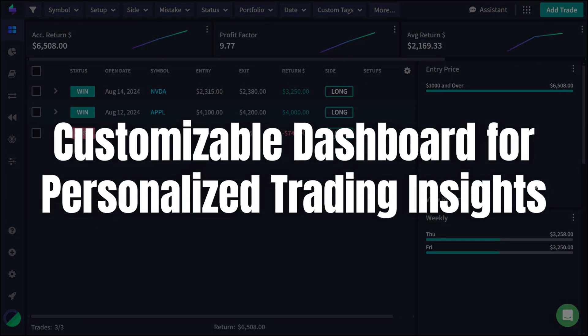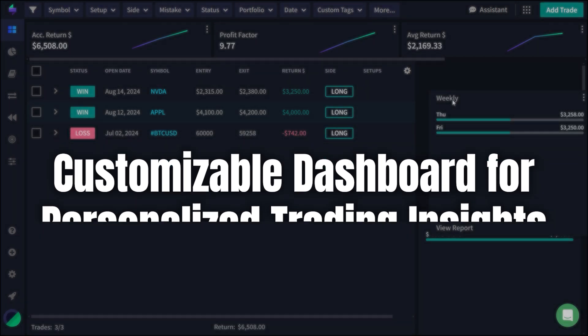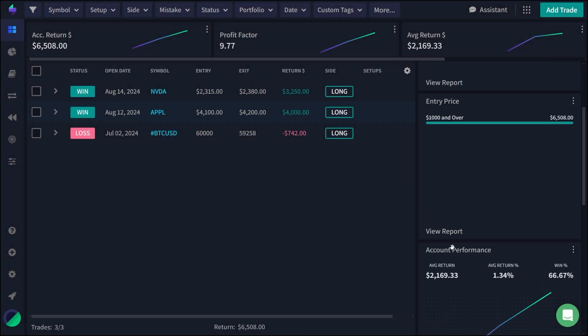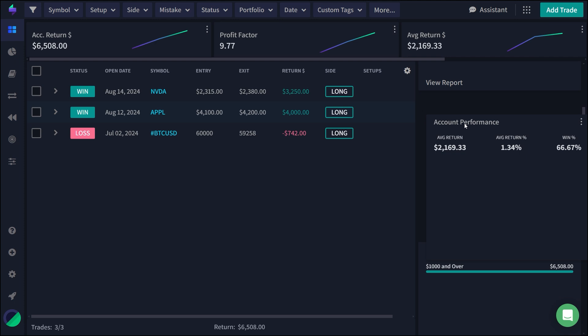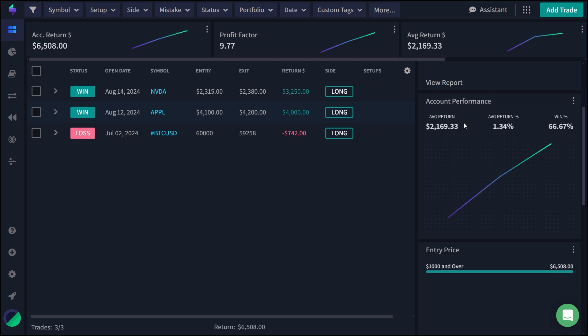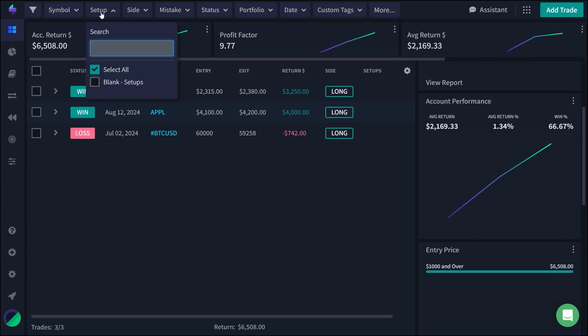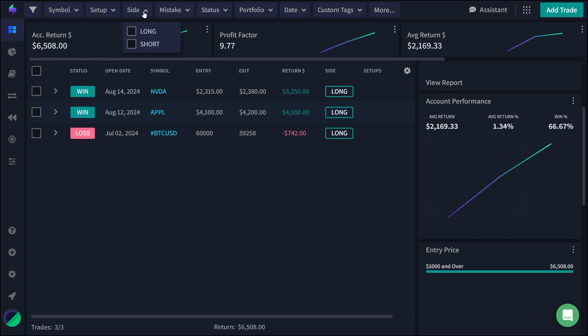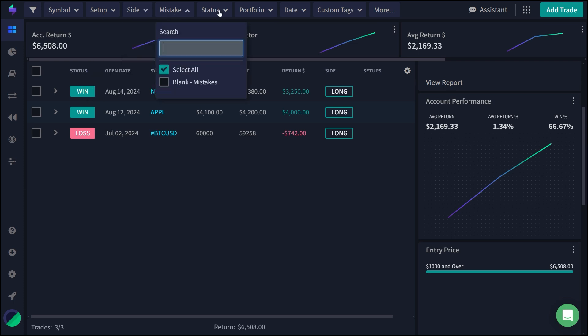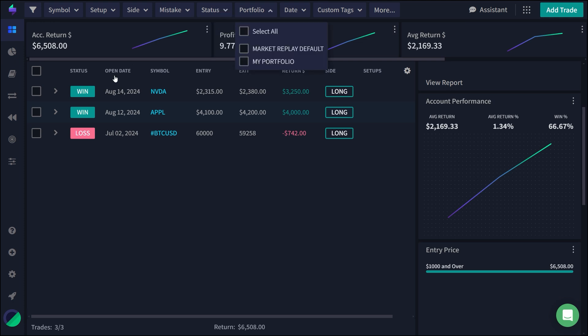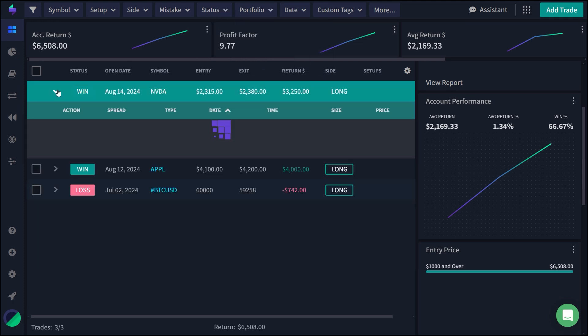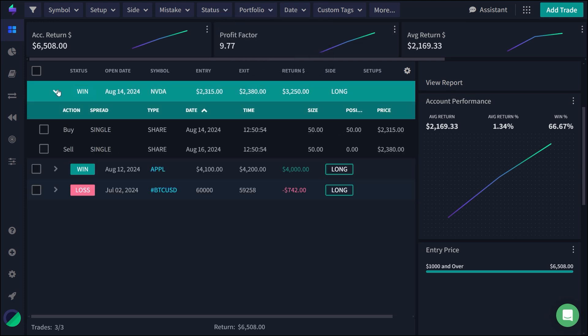TraderSync's customizable dashboard is another standout feature. The platform allows you to drag and drop widgets, tailoring your dashboard to display the most relevant data for your trading style. This level of personalization makes it easier to focus on the metrics that matter most to you, providing a streamlined and user-friendly interface that adapts to your needs.